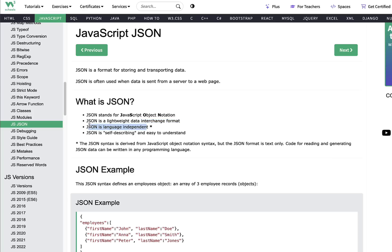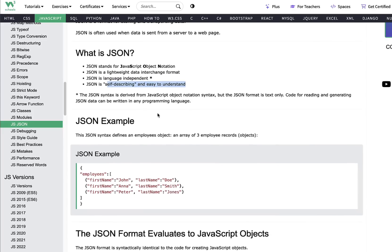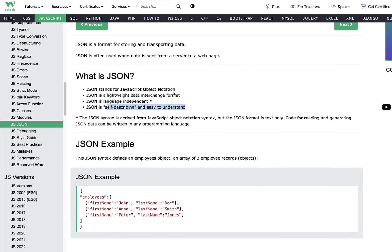JSON is technically language independent, so you can use it with any language you want — Python, Java, C#, C++, or any other language. It doesn't specifically have to be used only with JavaScript. It is self-describing and easy to understand. That's the beauty of JSON — quite self-describing and easy to use for transferring and storing data.